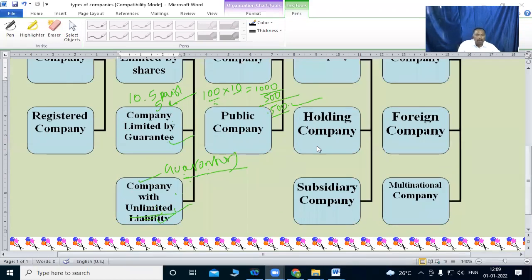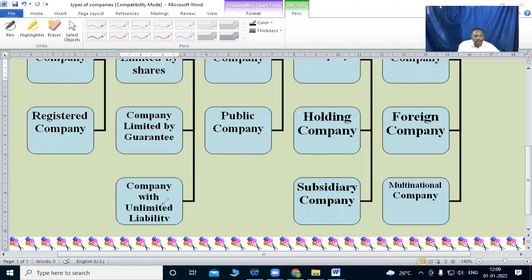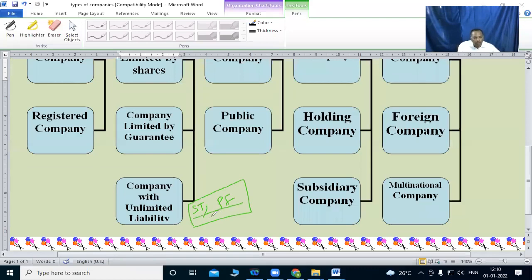Companies with unlimited liability — this is just like a sole trading or partnership firm, where the liability of members is unlimited.